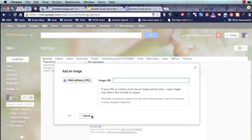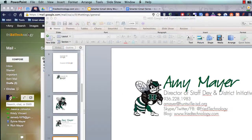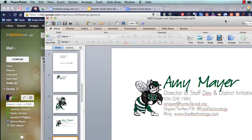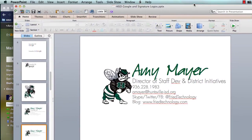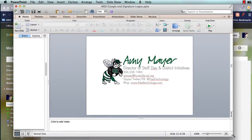You may think: if my image doesn't have a web address, I can't use it. Well, I'm going to show you how to make an image and give it a web address. I like to start in PowerPoint, and here's an example one that I've made for my work signature.